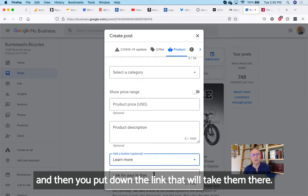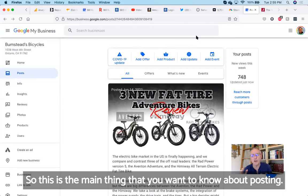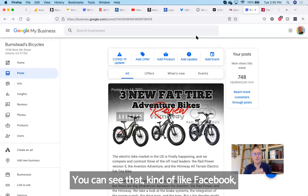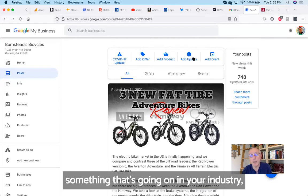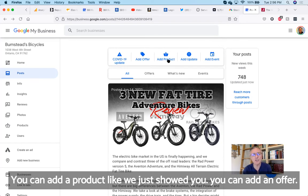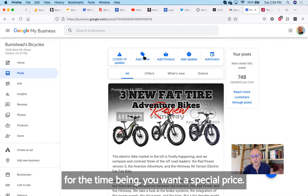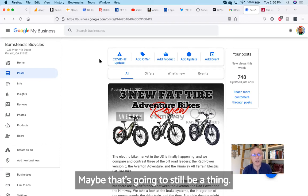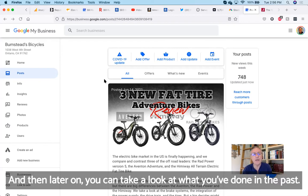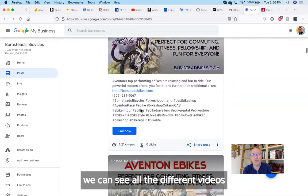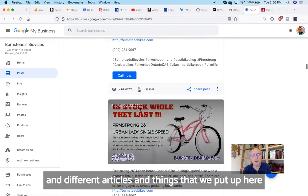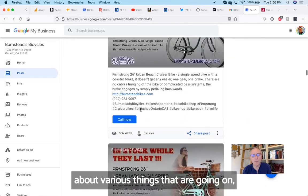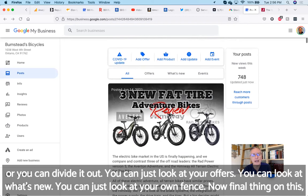This is the main thing that you want to know about posting. You can see that, kind of like Facebook, they offer events. You can just update something that's going on in your industry or in your store or in your product line or in your services. You can add a product like we just showed you. You can add an offer. Maybe you're having a sale and for the time being you want a special price. You can put a COVID-19 update. And then later on, you can take a look at what you've done in the past. So you can go back into 'all,' and as we scroll down we can see all the different videos and different articles and things that we put up here about various things that are going on. Or you can divide it out—you can just look at your offers, you can look at what's new, you can just look at your events.